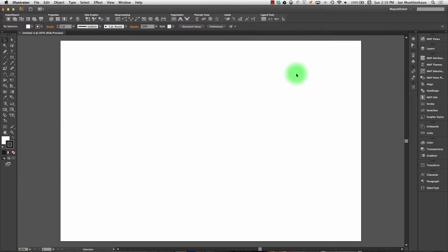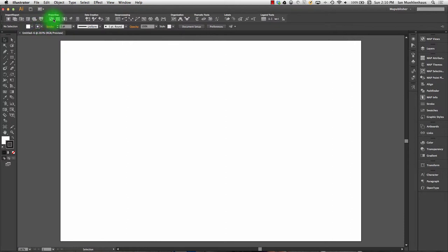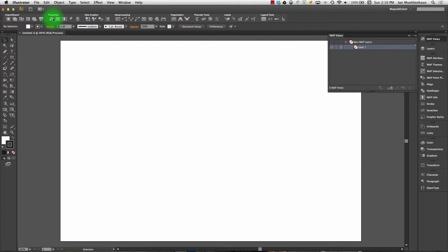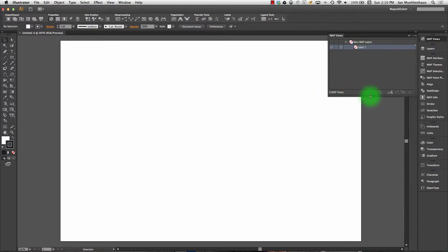The most important dialogue you'll be using in Map Publisher is the Map View palette. You can find it wherever you see this globe icon on the toolbars. Map Views is at first a little counterintuitive, so I want to start this before we even bring in any spatial data. At first glance, it looks a lot like the layers dialogue.